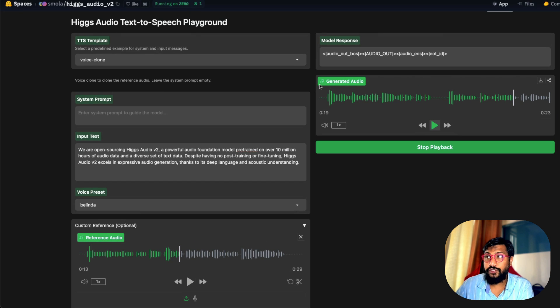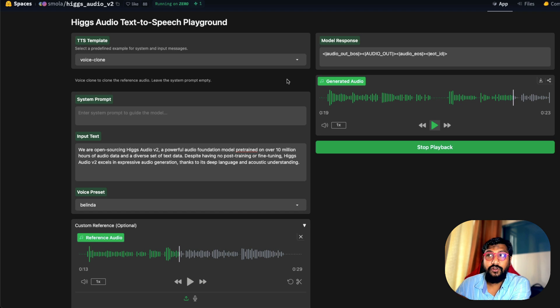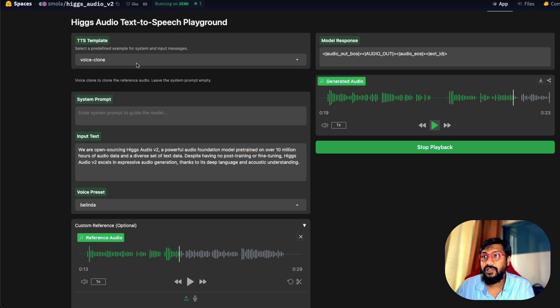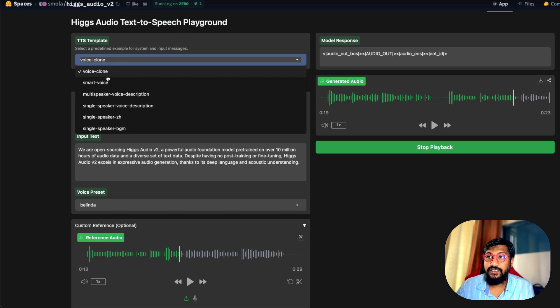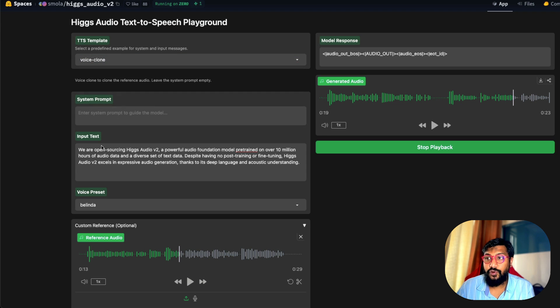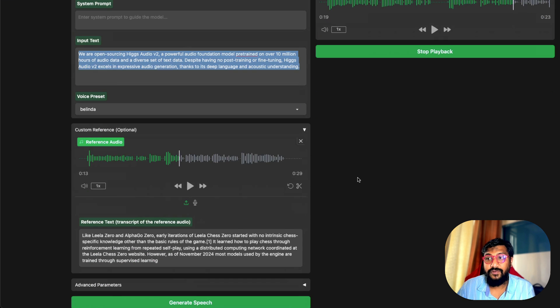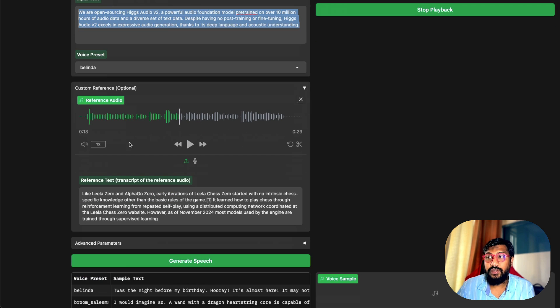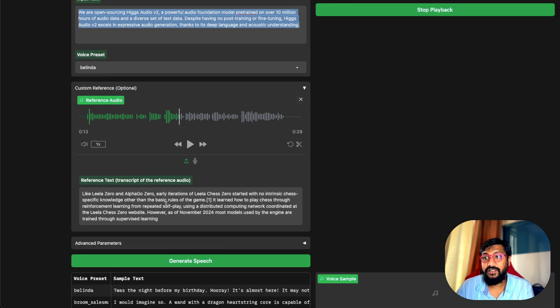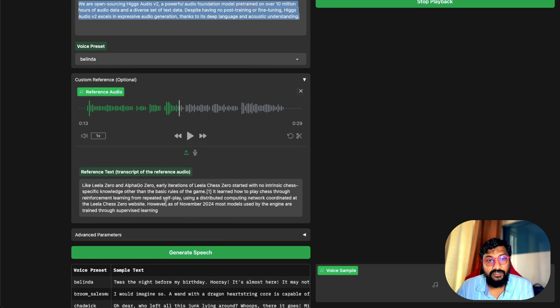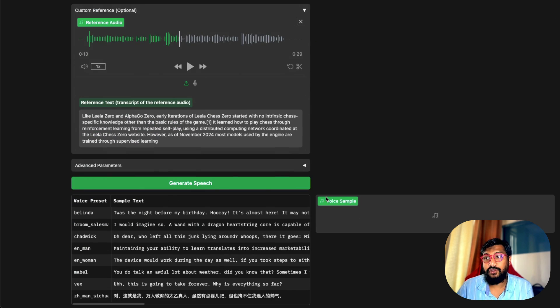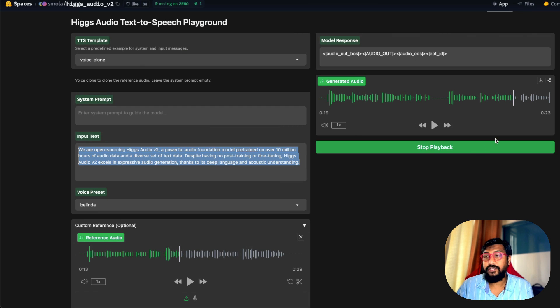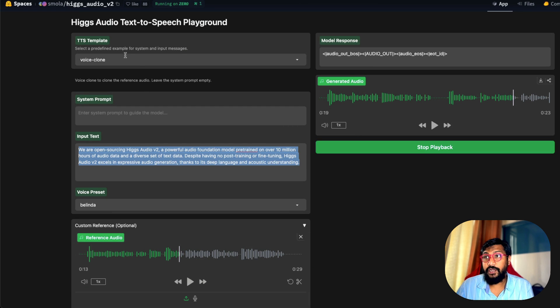If you want to do voice cloning, you've got their demo running on Hugging Face Zero, so I'll link it in the YouTube description for you to practice. You can click this, select the voice clone, whatever text you want to give. It doesn't matter what the voice preset is. You can add your reference audio and then the transcript text of the reference audio. Once the clip is uploaded, you can click generate speech, and then you will have the generated speech for you.